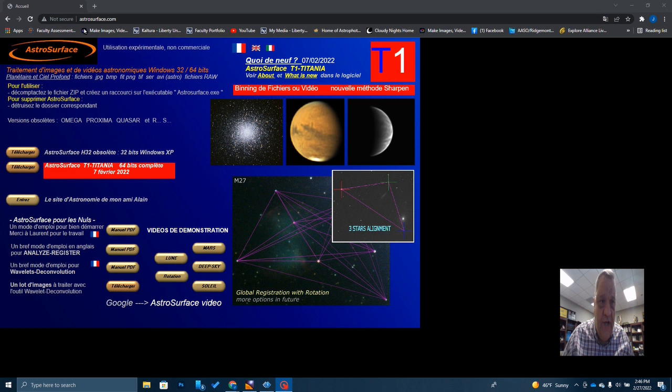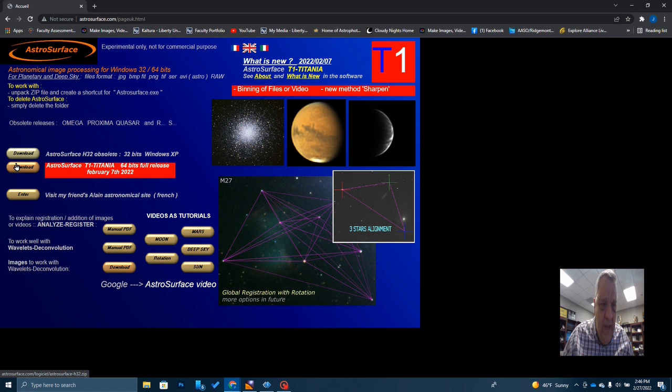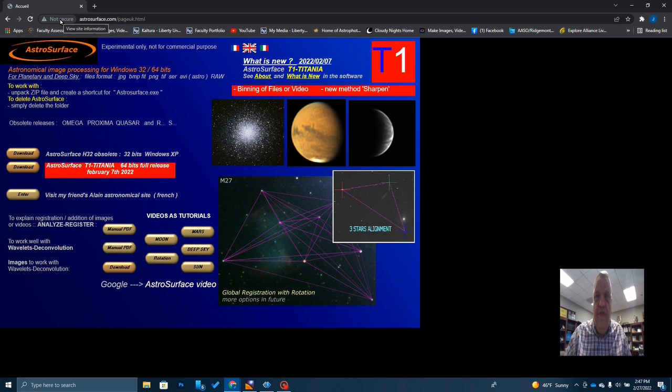If you want to try this out, go to astrosurface.com. You can change the language to English up here, and this is where you download the software. There are some manuals and video tutorials you can check out. I do want you to notice this is not a secure website, so if you're uncomfortable with that maybe you don't want to download it — but I didn't have any problems with it and everything worked fine.